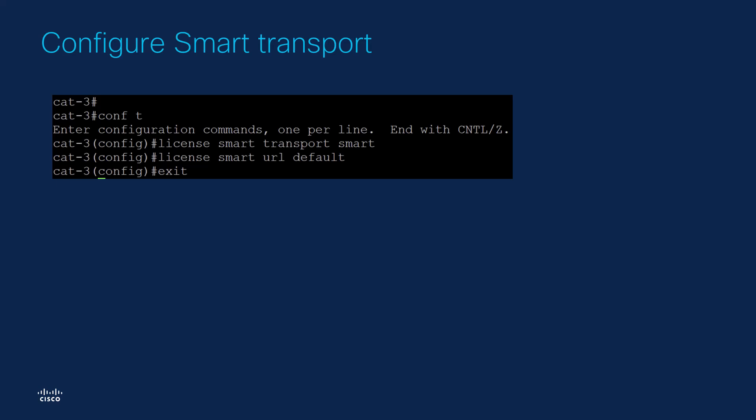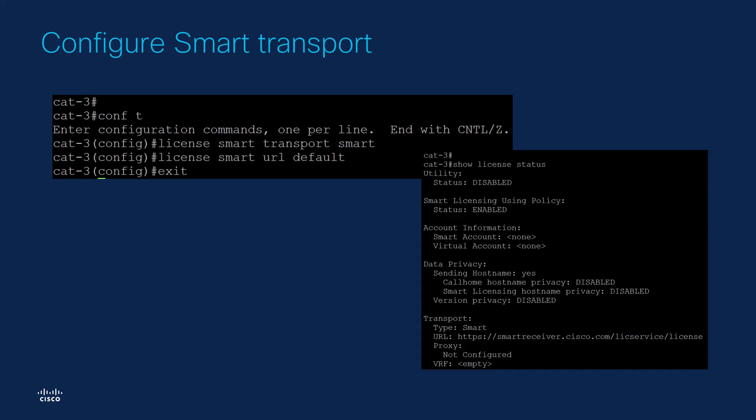Then, let's confirm the new setting got applied. Review the output of Show License Status command. As you can see, the transport URL was configured automatically.